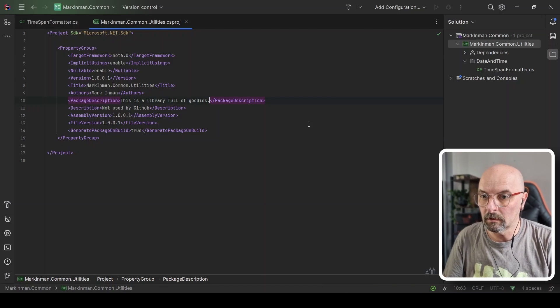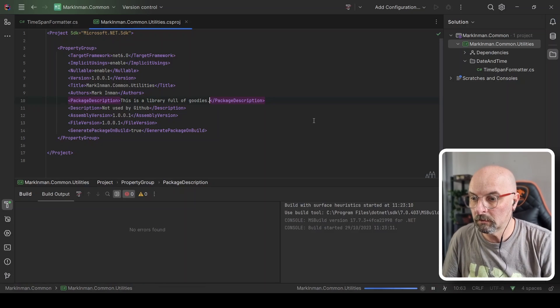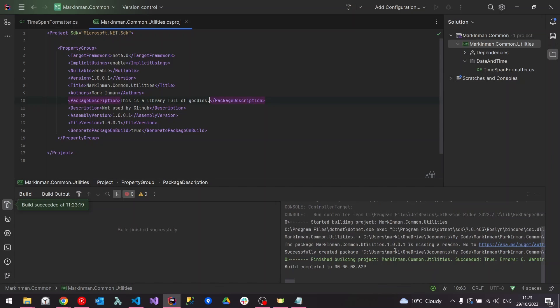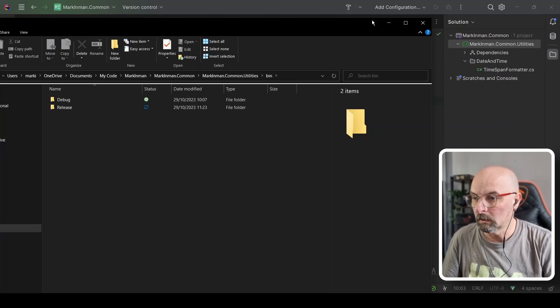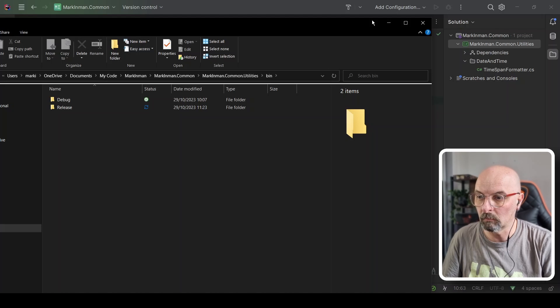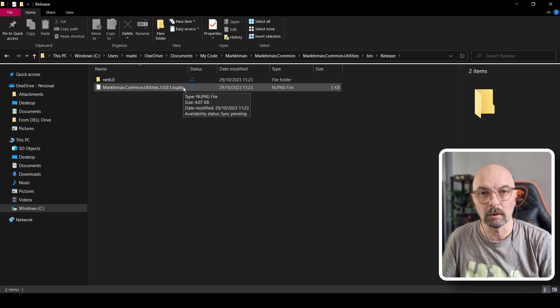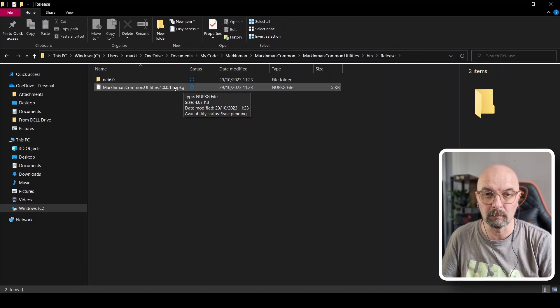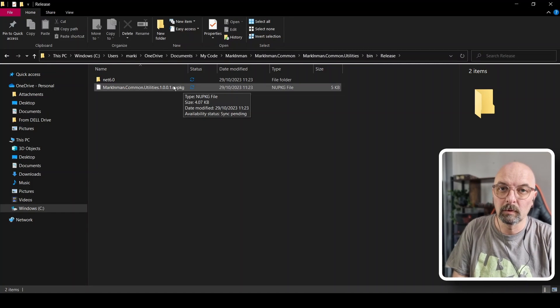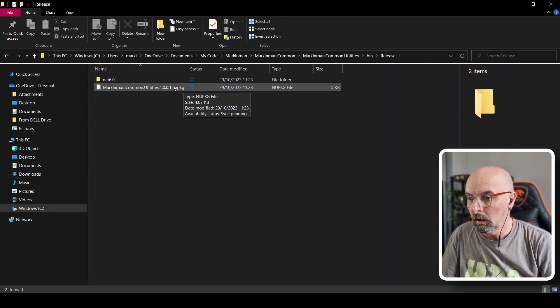We're going to have a look at the bin folder in our release. You'll see now we've actually generated that NuGet package. This is the file that we're going to be pushing up to our hosting repository. In our case, it's going to be GitHub.